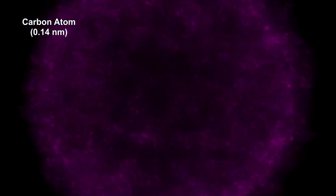Now's a good time to review the particle sizes we've seen so far. In our first segment, we used an electron microscope to see a carbon atom with a diameter of 0.14 nm. That's a million times smaller than the width of a human hair.